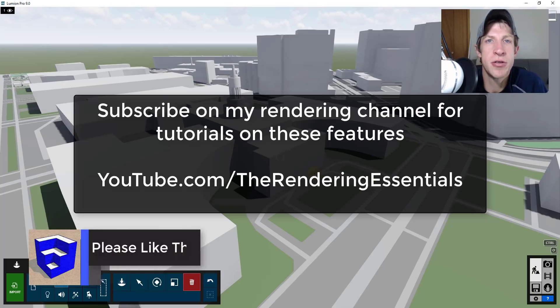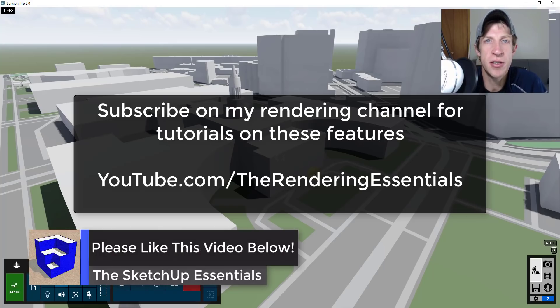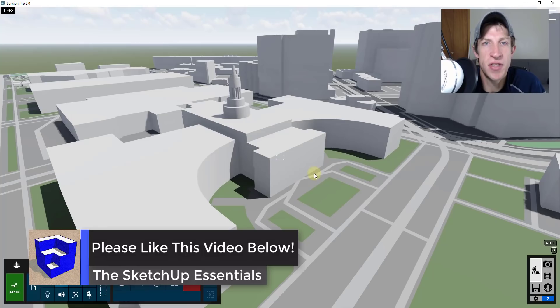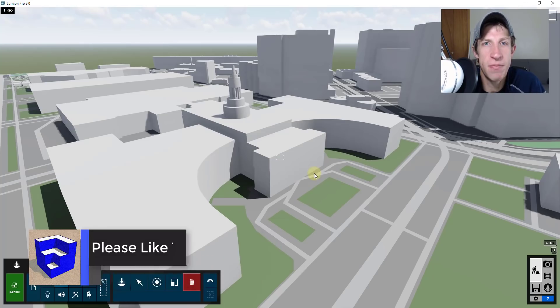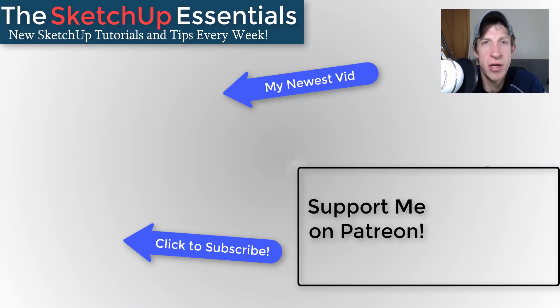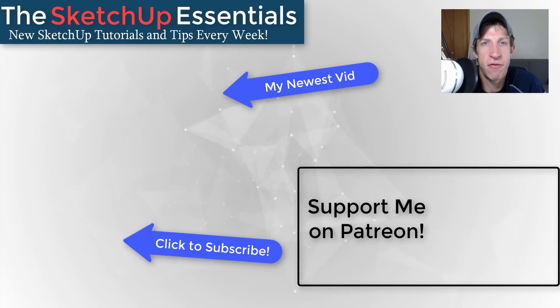Let me know what you thought. Are you interested in these features? Do you use Lumion? I just love having that conversation with you guys. If you like this video please remember to click that like button down below. If you're new around here remember to click that subscribe button for new SketchUp content every week.